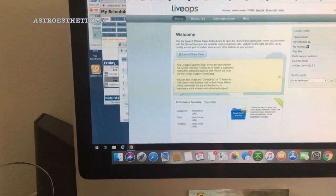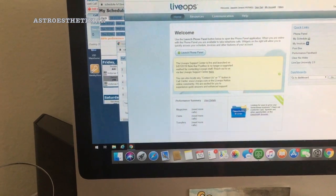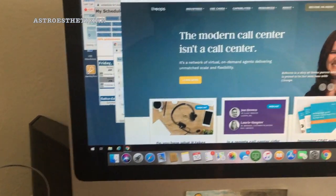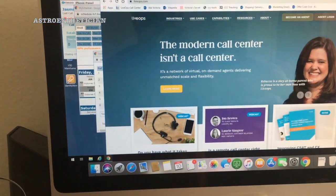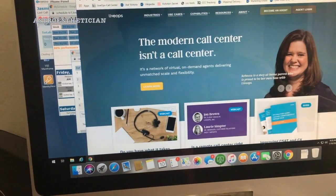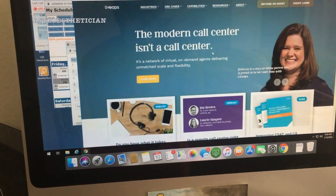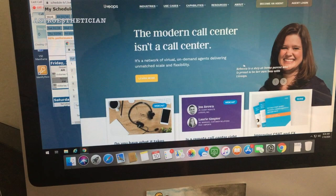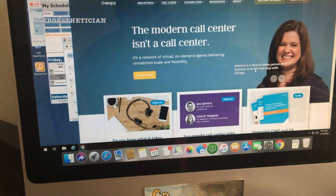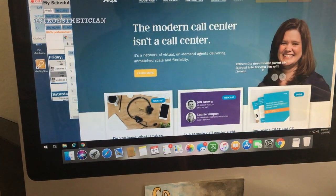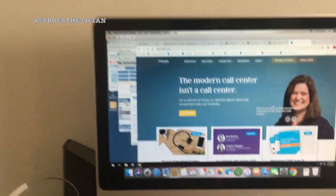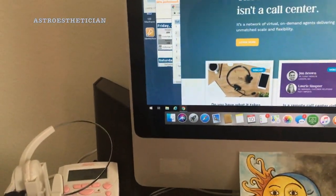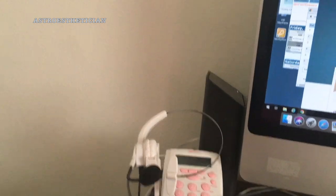This company is called LiveOps. Let's see if we can get another window here. I tried to set everything up before the video so you guys would be ready. This is a modern call center. Rebecca is a stay-at-home parent who is proud to be her own boss at LiveOps. I did make talking points, so I'm gonna go ahead and grab those.